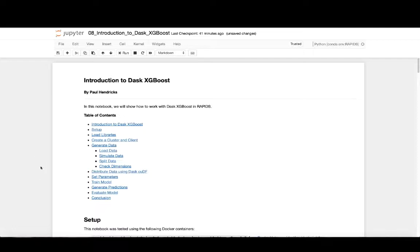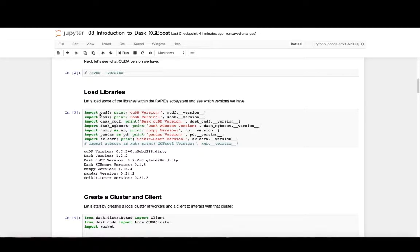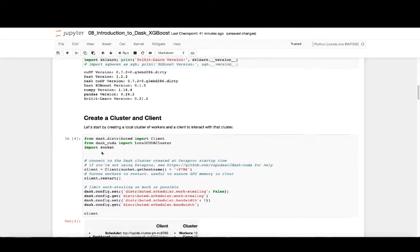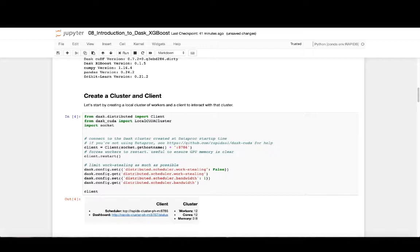The first thing that we'll do is load some of our libraries. Several of the core Rapids libraries that we'll be using are cuDF, Dask, DaskCuDF, and DaskXGBoost. Dask is a library that facilitates distributed computing written in Python. It allows one to compose complex workflows using basic Python primitives like integers or strings, as well as larger data structures like those found in NumPy, Pandas, and cuDF.